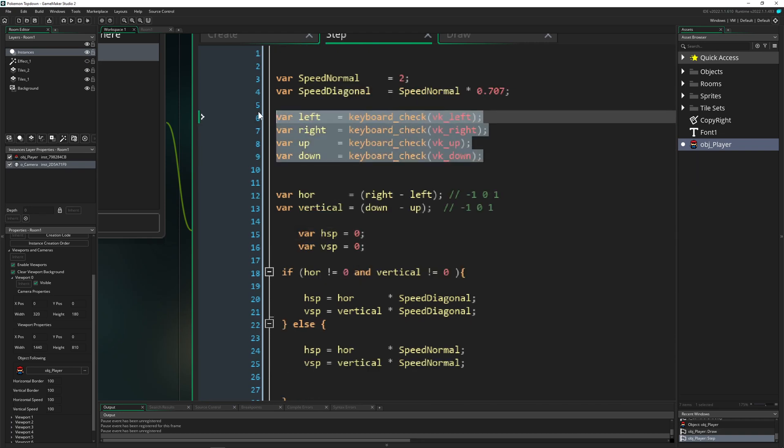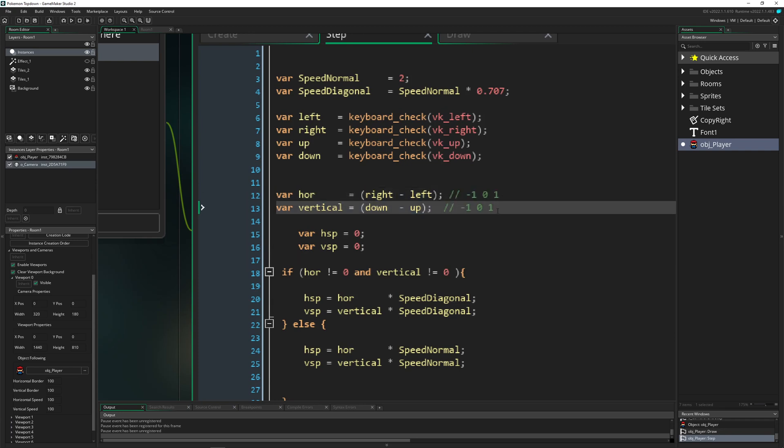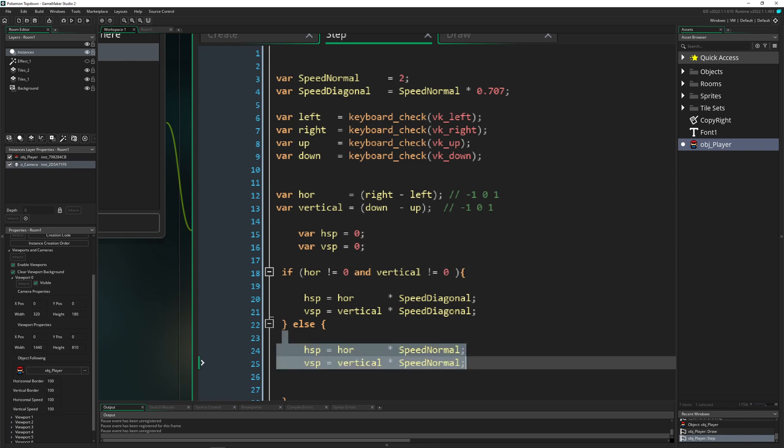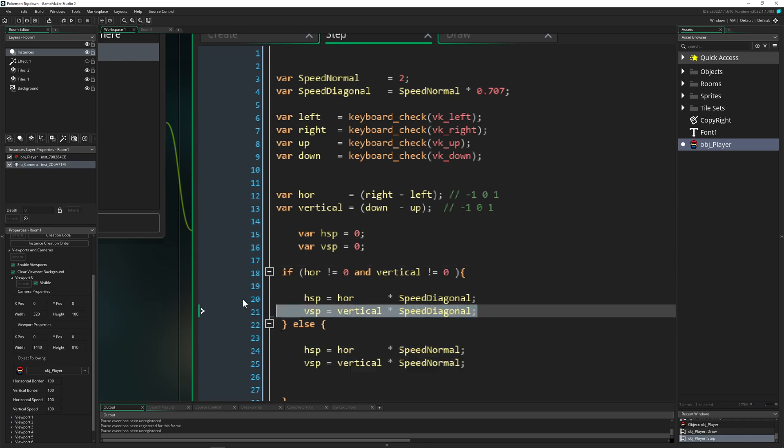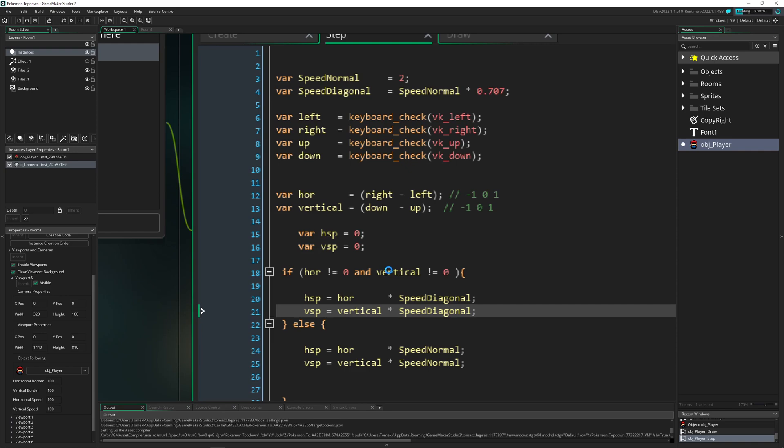So once again, getting our inputs from our keyboard, setting that to a horizontal or vertical value which can be just minus one, zero or one. Then this one is the end result. And then we just distinguish: are we going diagonal? If not, we are going with a normal speed. And if we are going diagonal, we are going with a diagonal speed. And this is working pretty fine. And that is it.